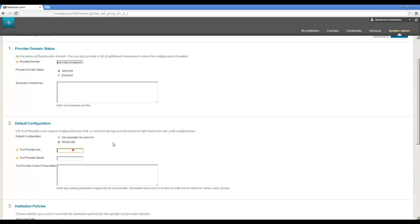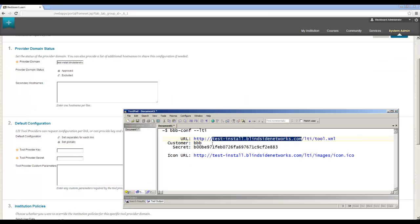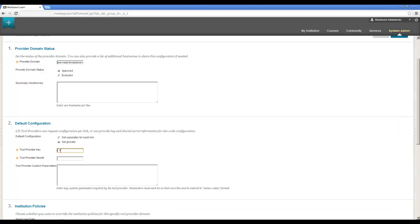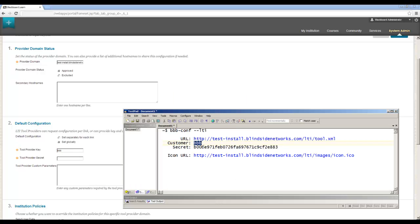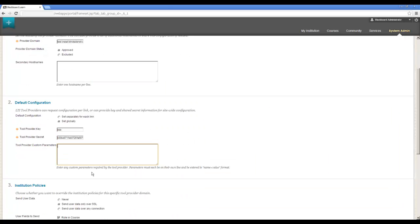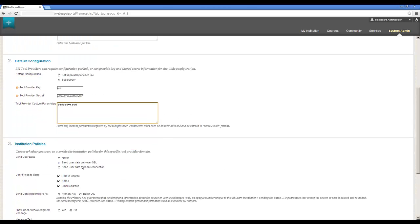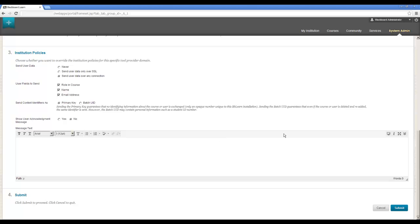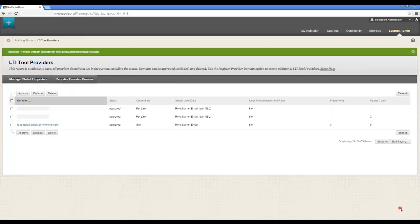And I'm going to set it to be global, so we'll call it ToolKey, simply as BBB, there's the shared secret. And for the parameters, I'm going to say record equals true. This way we can record the sessions. And I'll send the data over any connection. Click Submit.